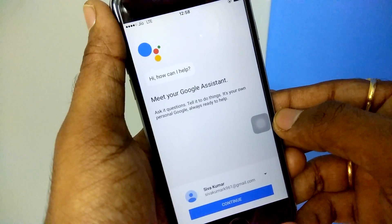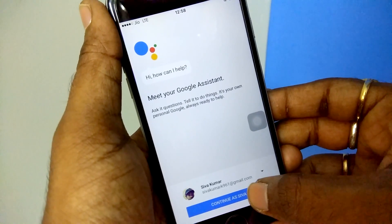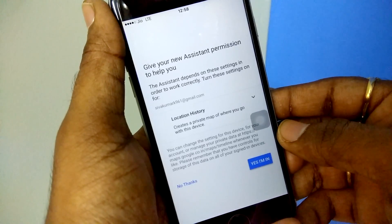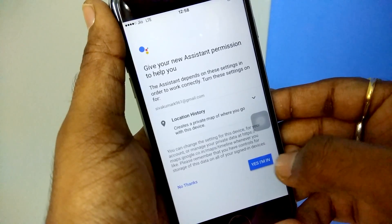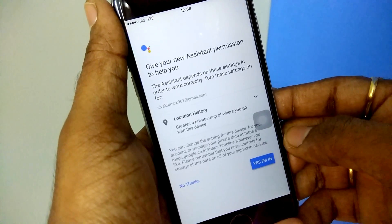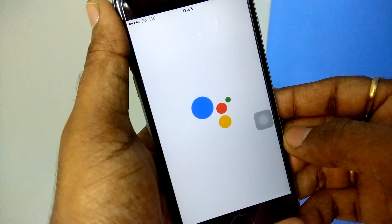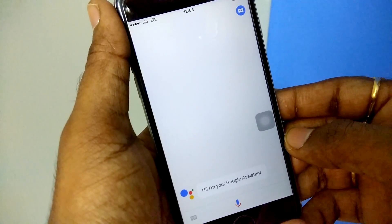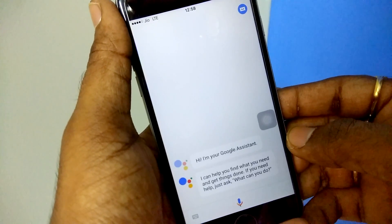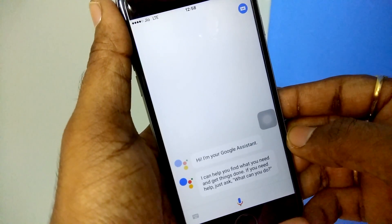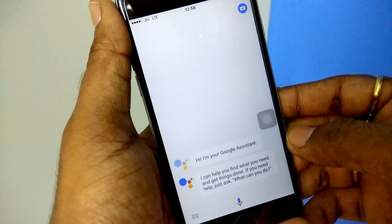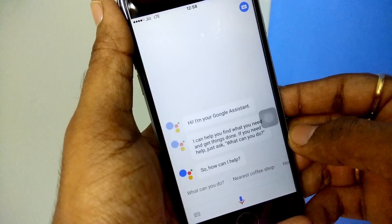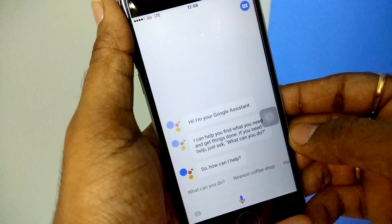We have successfully downloaded Google Assistant on iPhone. Go ahead and open Google Assistant, sign in with your Google account, and start enjoying the Google Assistant services. This is how you can install Google Assistant on your iPhone. I hope you liked this video — thank you for watching. This is your host KSK Ryle, signing off. Bye-bye!